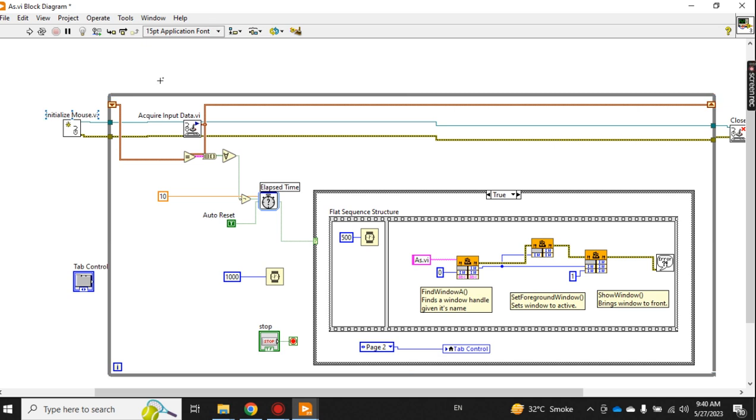Now, starting from here: initialize the mouse, which actually senses if no one is using the computer. It senses the mouse pointer - if the pointer is not moving, it means that no one is using the computer.